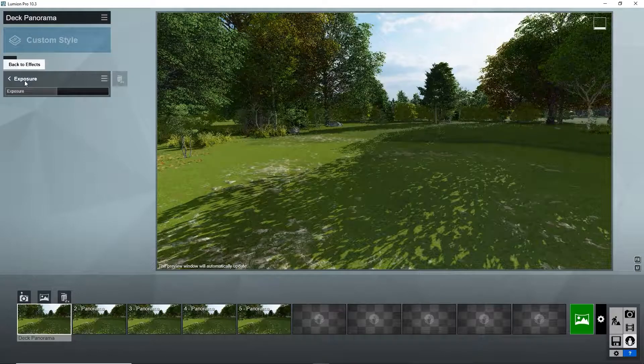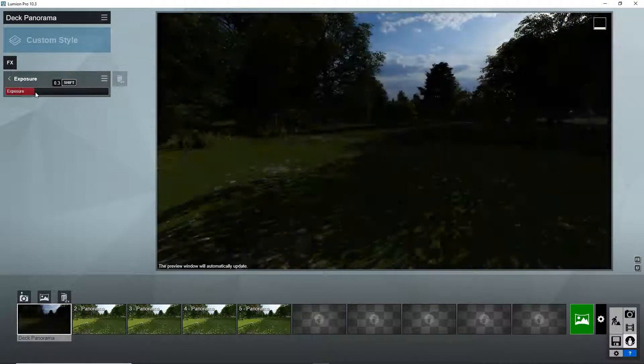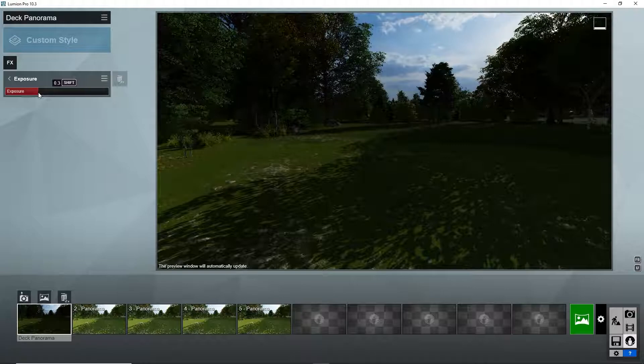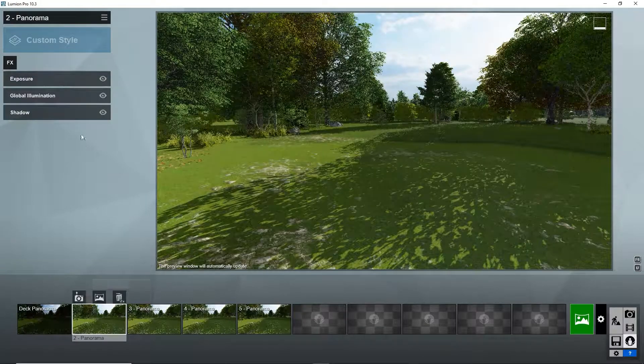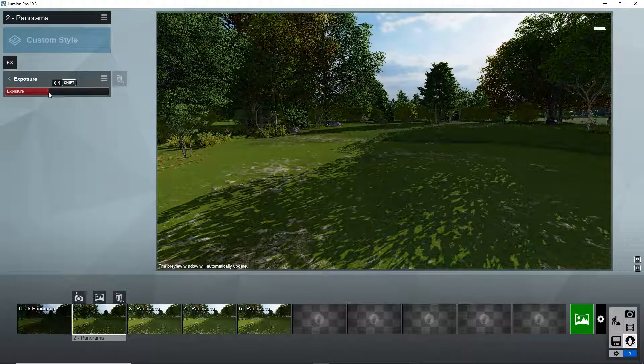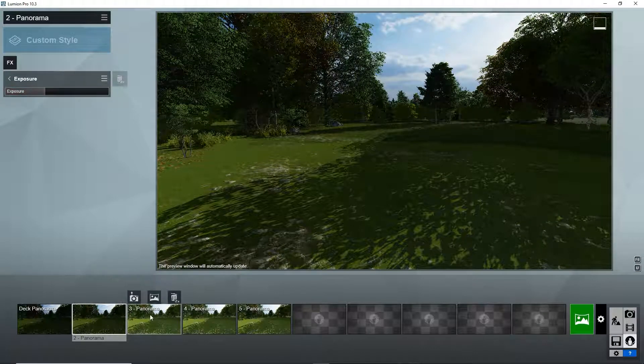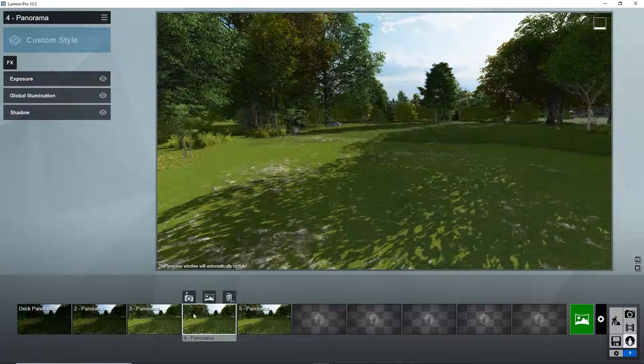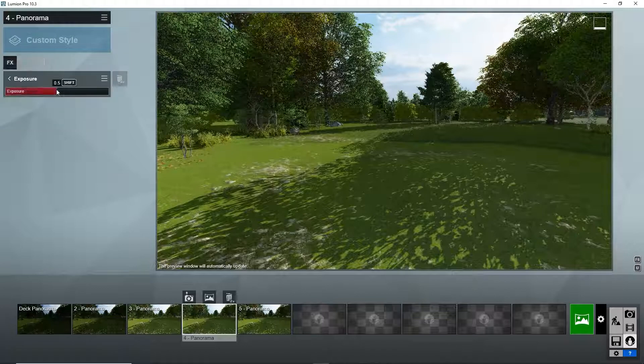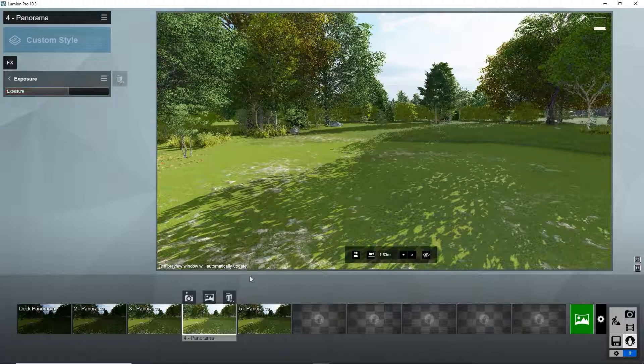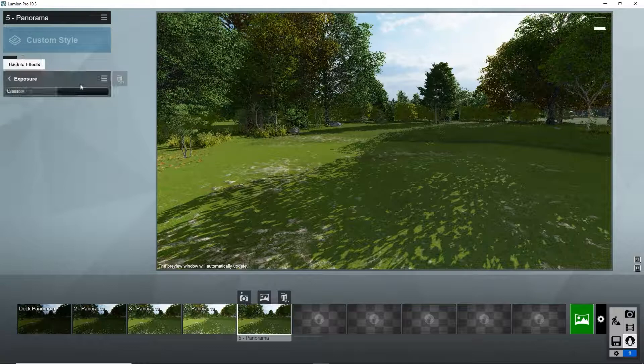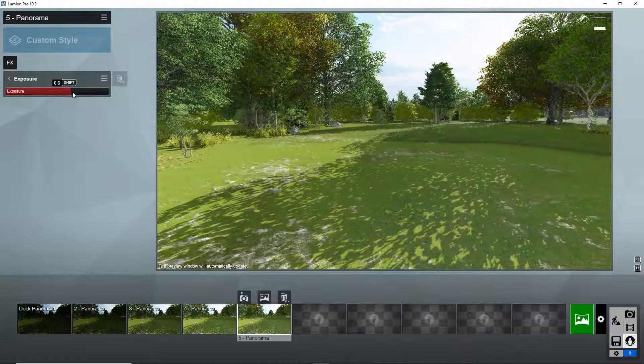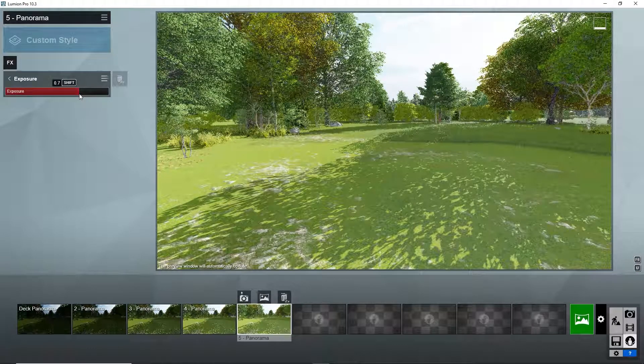Instead of using 360 photographs, we can also use 360 degree renders from Lumion. This has several advantages. The real location may be a mess or there may be an existing house which needs to be replaced by our design. In Lumion, we can create the design setting with mature trees and have much more control over the sun's position. Also, by making multiple 360 images with different exposures, we can create a real HDR image instead of the flat JPEG image.